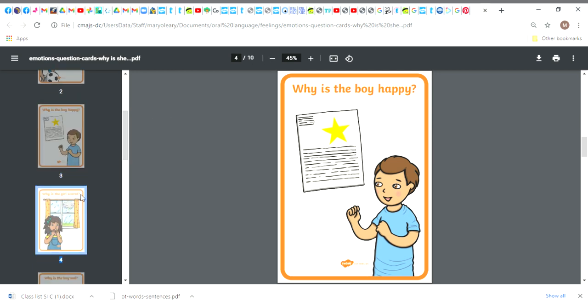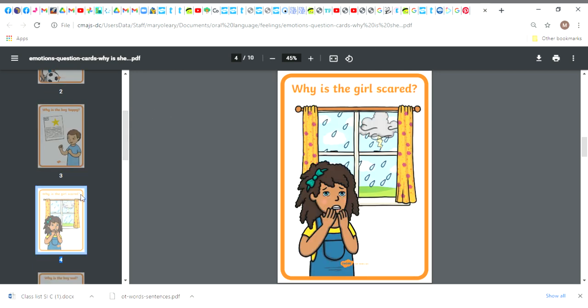Why is this girl scared? Can you think of a time when you were scared? Maybe the weather, there's thunder and lightning, or maybe somebody frightened you, or maybe something frightened you, a noise or maybe a dog barking. Can you think of a time that you were scared?